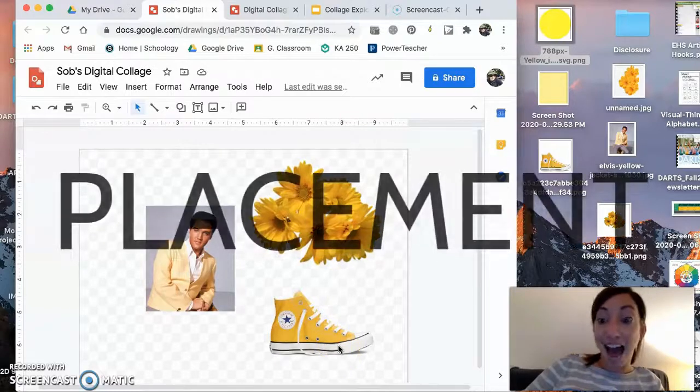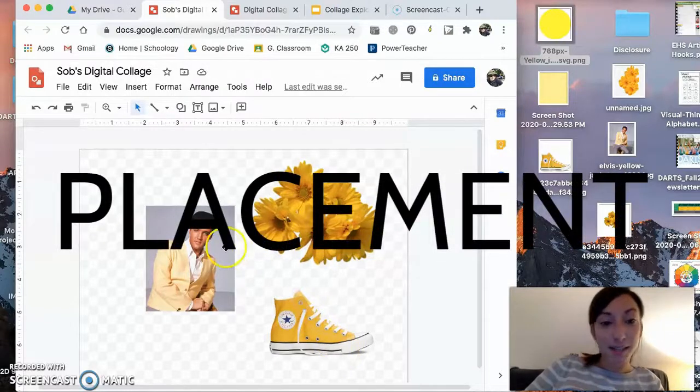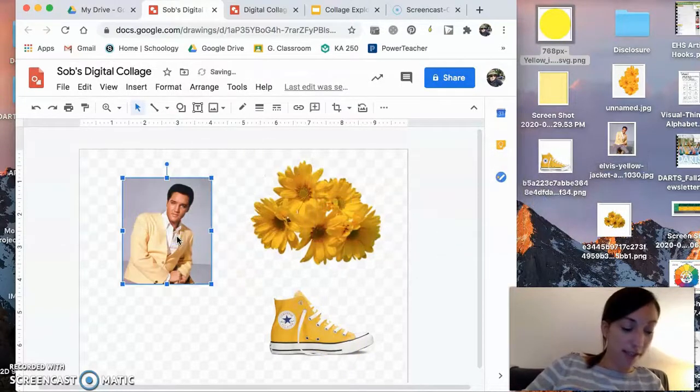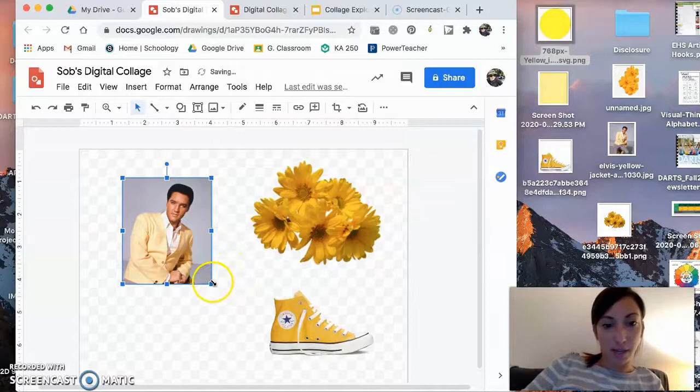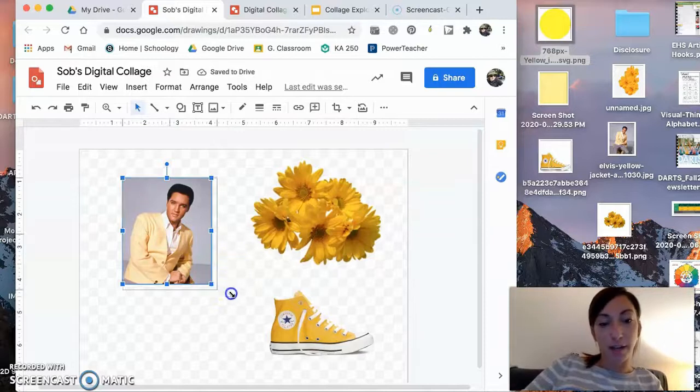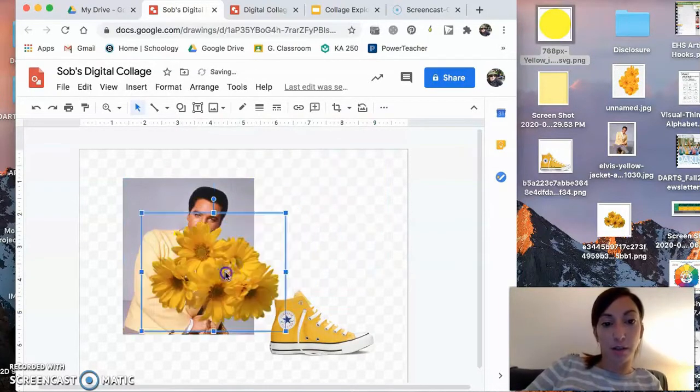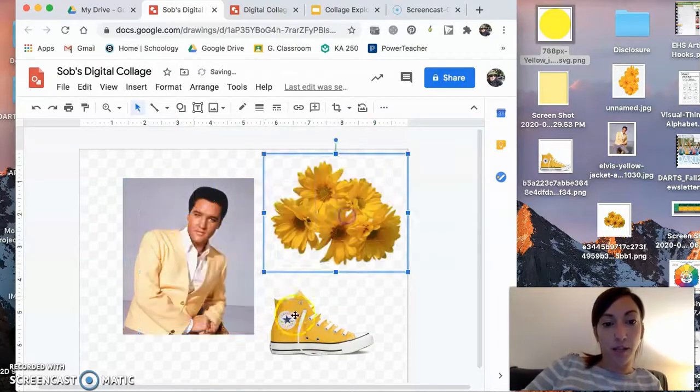Placement. Placement! Okay, so placement, obviously, you can start to play around with how you're going to arrange things. What you want on top of what.